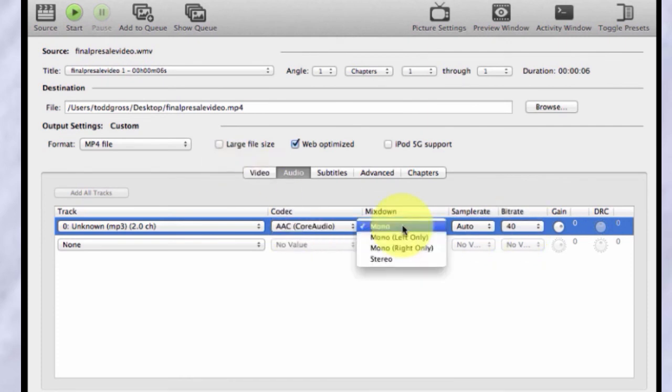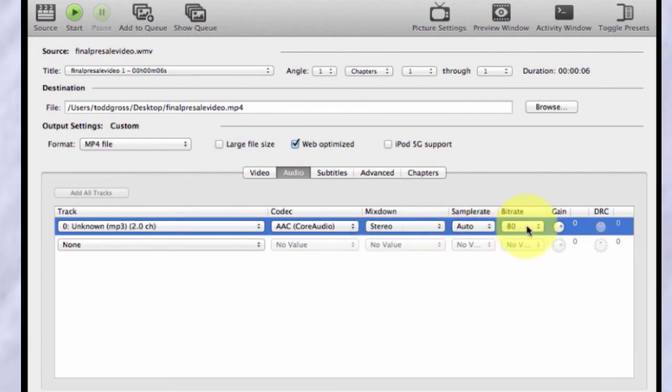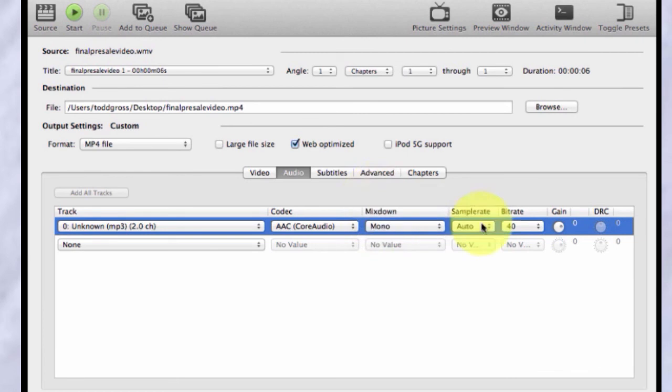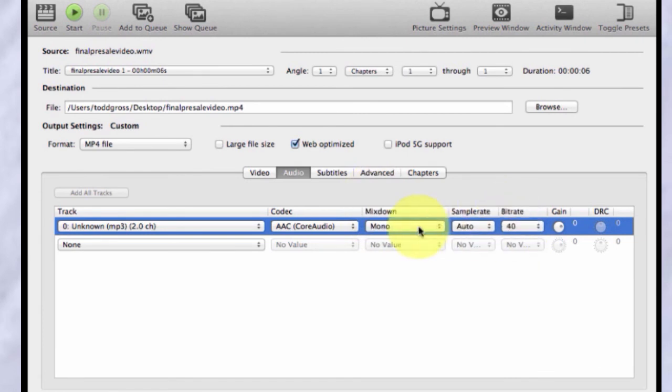If it was stereo, it would usually give a higher bit rate. As you can see here, it's ranging 40 to 80. Usually the range is more like 40 or 20 to 160. And you could go mono and then change it to 80. Usually it's 80 for mono.